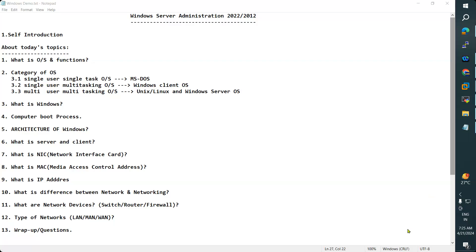Coming to today's topics — what is OS? OS means operating system. Operating system is an interface between user and computer hardware. The hardware of a computer cannot understand human-readable language as it works on binary zeros and ones. It is also very tough for humans to understand binary language. We need an interface which can translate human-readable language to hardware language and vice versa, for effective communication. That interface is called the operating system.